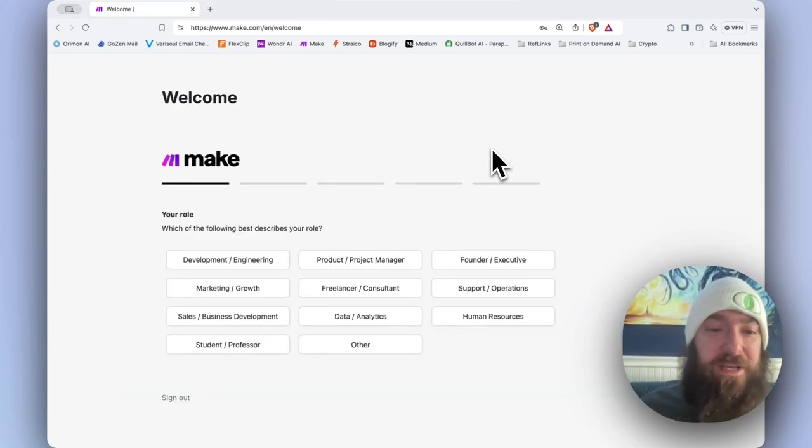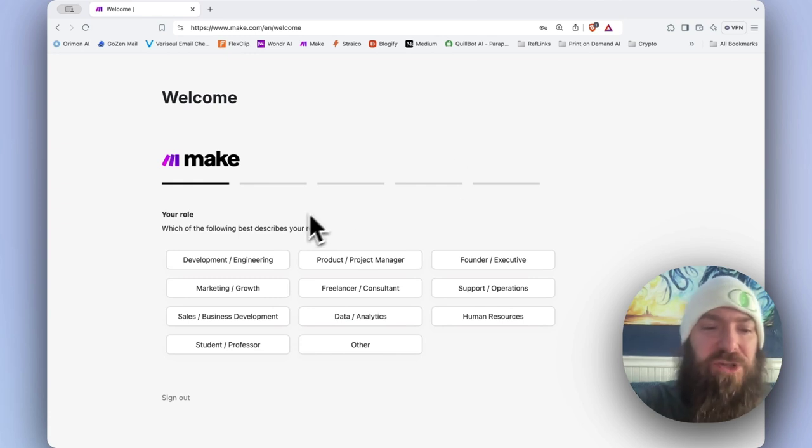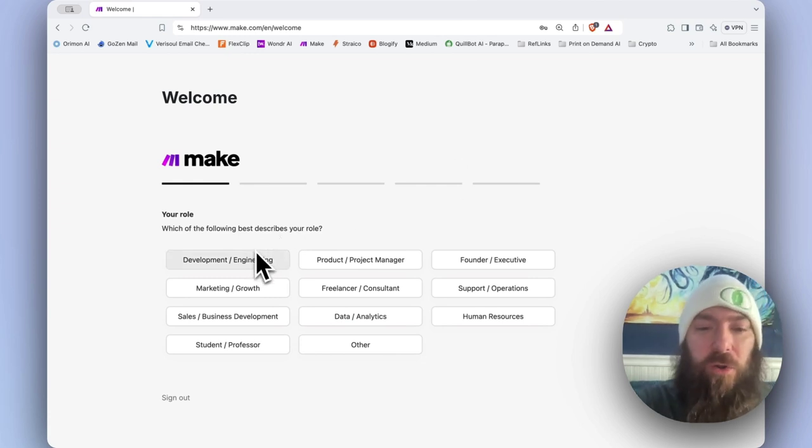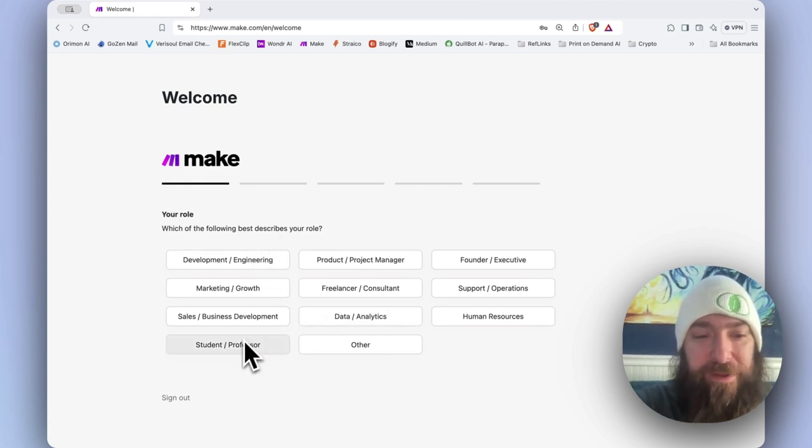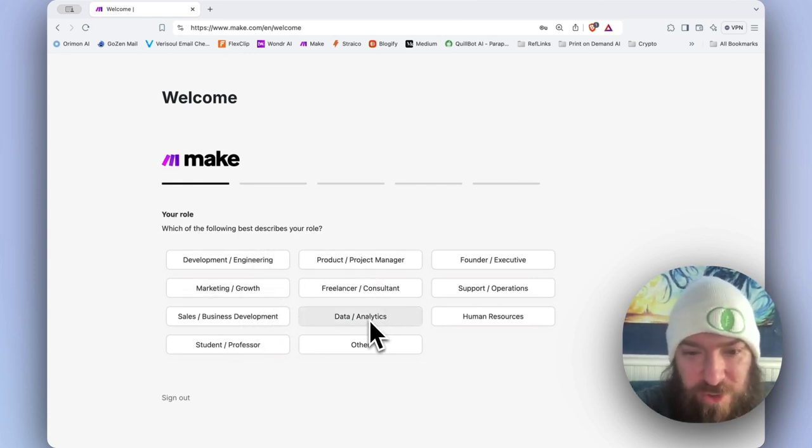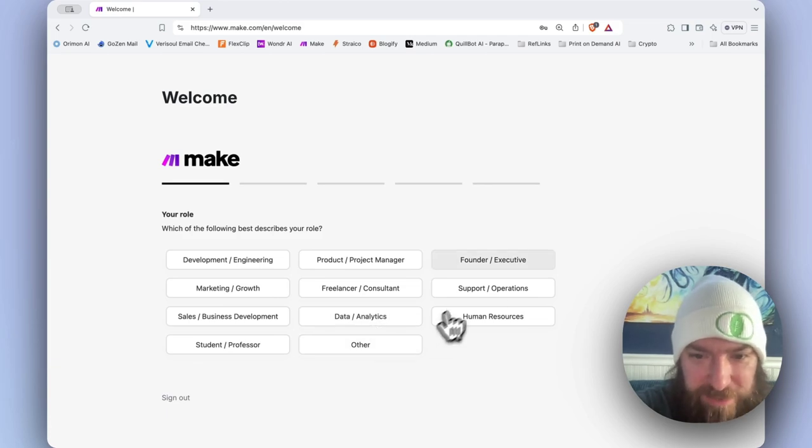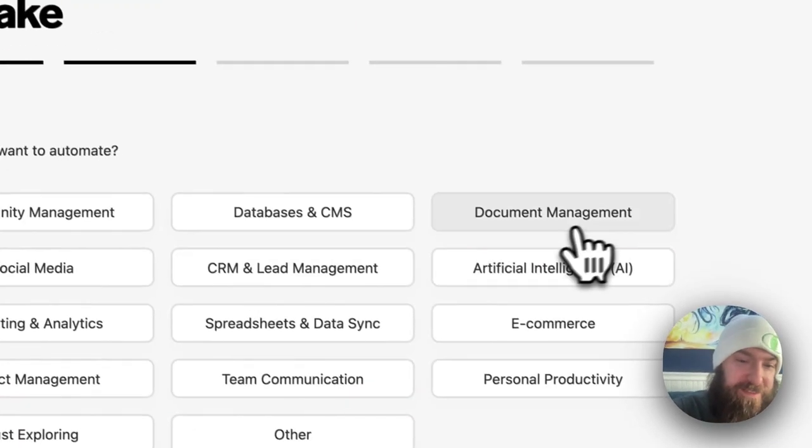When you first sign in, you're going to be hit with a survey asking you several different questions. Your role - for me, I'm basically jack of all trades for my business, so I'm going to say founder, executive.